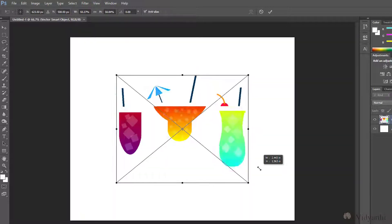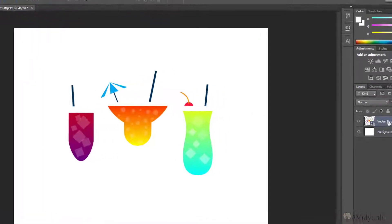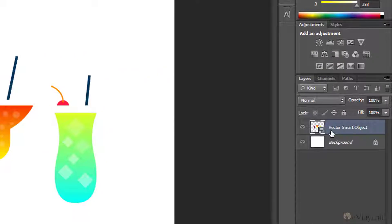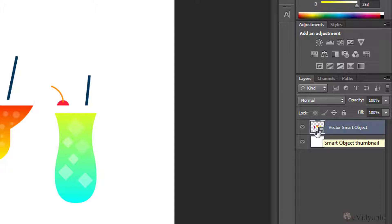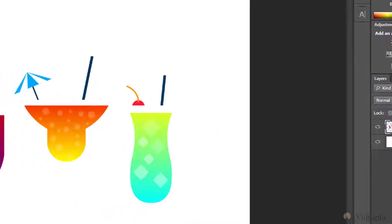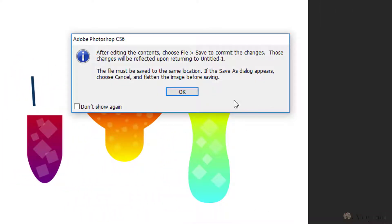Now, you must be wondering why the handles are not appearing. That's because it is of the same color as the background. But that's not the issue right now. What I want you to see is that we have this as a vector smart object, and over here you can see the shape of the icon. So what will happen if I double-click on this?